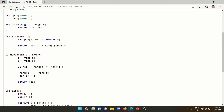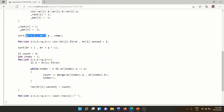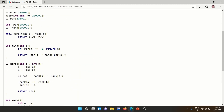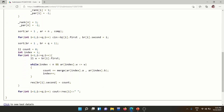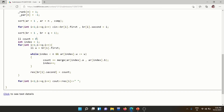The find and merge functions are standard DSU. In main, we read the edges, initialize rank to 1 and parent to -1 for each node. Then we sort the edges by weight using a comparator. We read all queries storing qi at the first position of a pair and the original position at the second, then sort the query array as well.